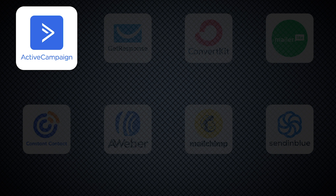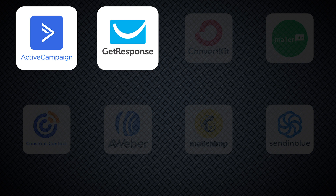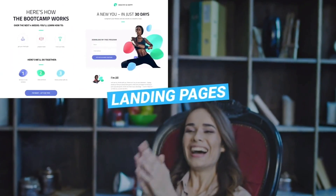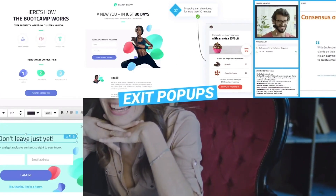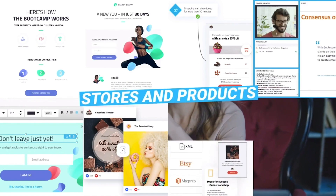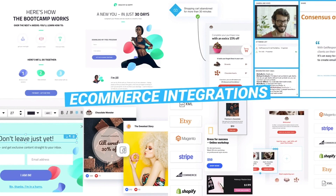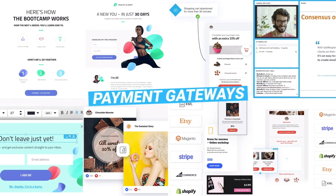GetResponse also offers a lot of pro features and customization options but isn't quite as sophisticated as ActiveCampaign for email automation. However, GetResponse is increasingly becoming an all-in-one marketing platform with tools like sales funnels, webinars, split-tested landing pages, and CRM — definitely one of the best options if you're looking for something that goes beyond just email marketing.